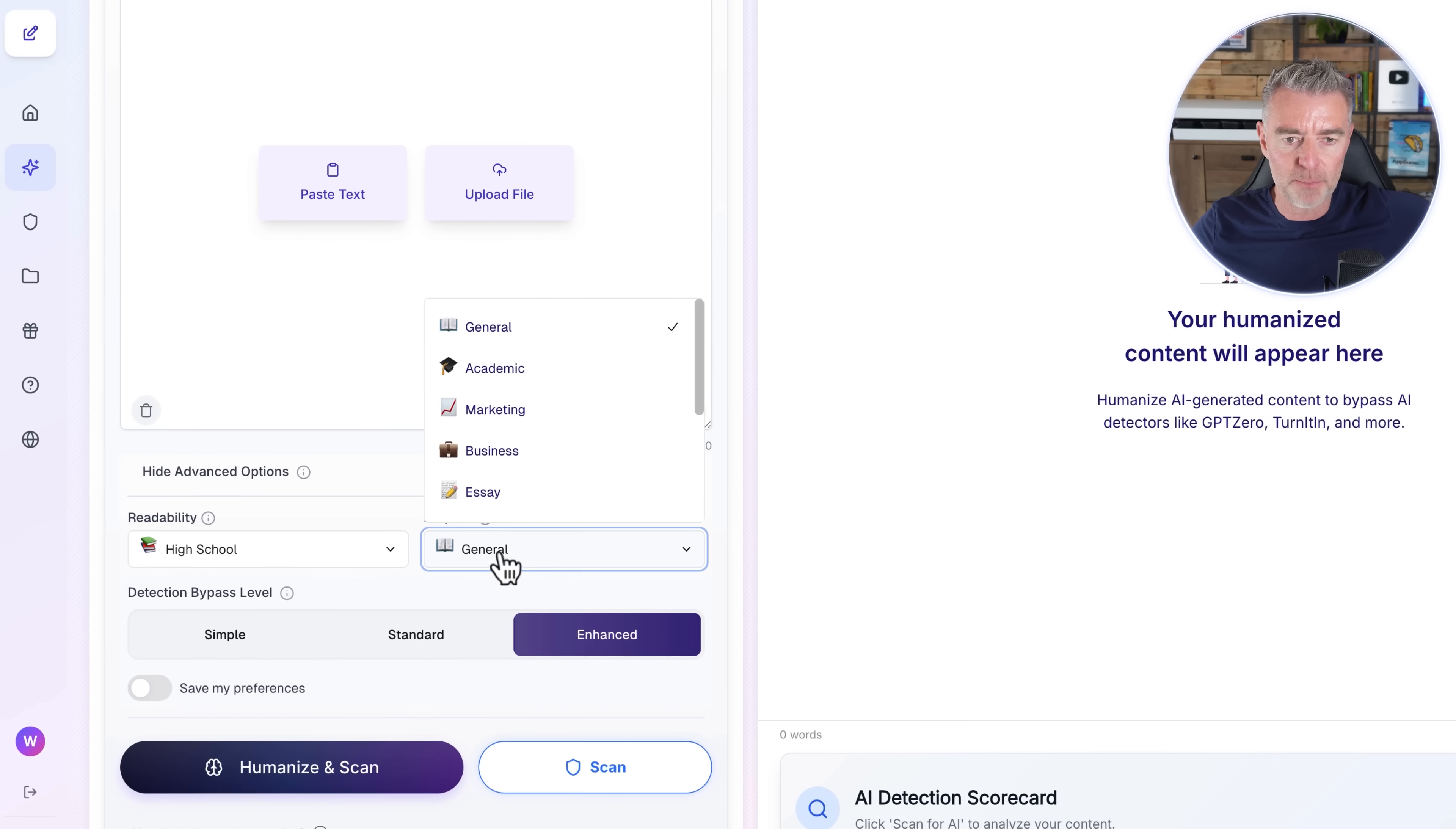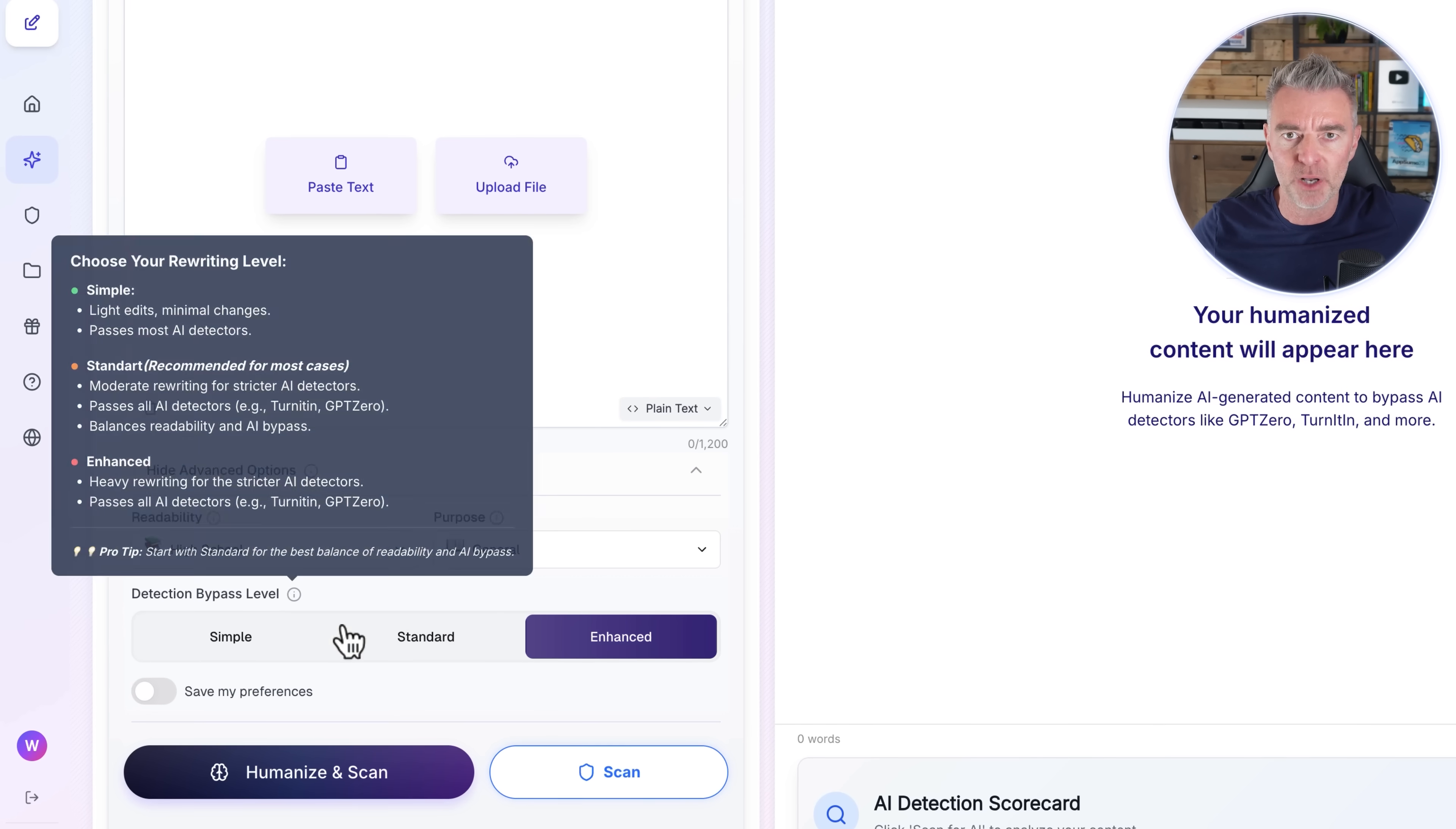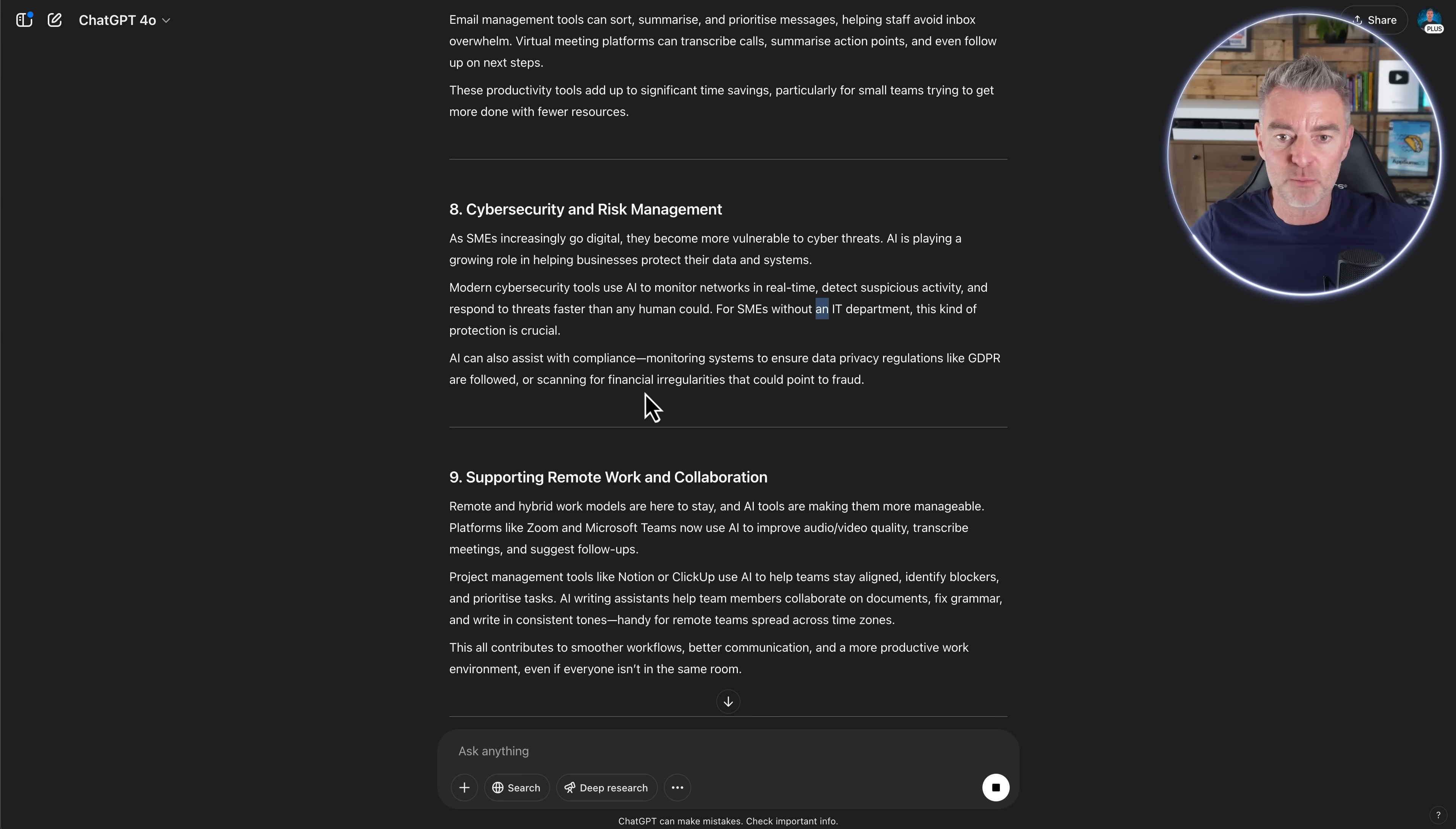So you can create a new document and then put your AI generated content into that document. You can just take text that you have here and paste it in, or you can upload a file. And it has some very clever different levels of readability that you can choose from, like high school, university, doctorate, journalist, marketing. So however you want it to be, you can make it. And then what's the purpose? Is it an essay, marketing, academic, legal, all kinds of different ones there. And then it has a detection bypass level.